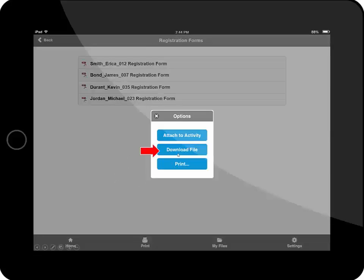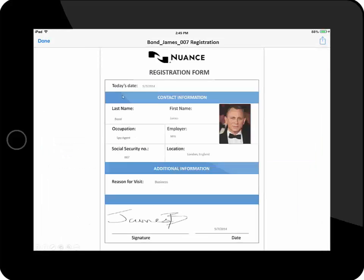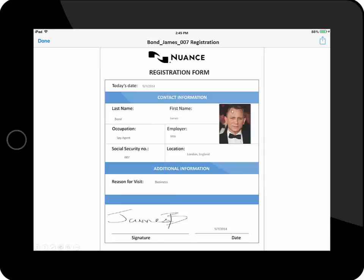I also have the ability to preview the document. And as you can see here, all the information that I typed in has been overlaid onto the form, including the signature as well as the picture that was taken.